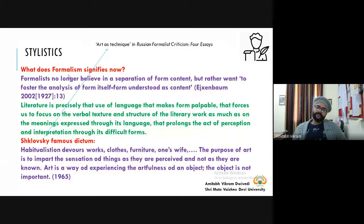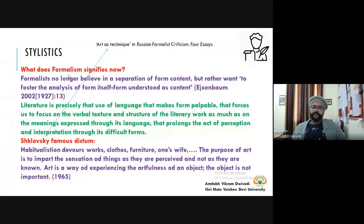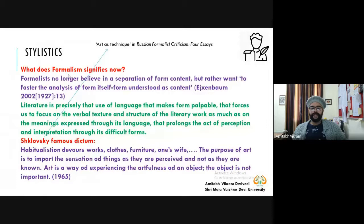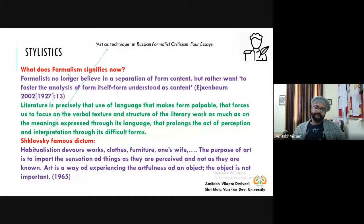In this same line there is a famous dictum by Shklovsky: 'Habitualization devours works, clothes, furniture, one's wife...' The purpose of art is to impart the sensation of things as they are perceived — not as they are known. Art is a way of experiencing the artfulness of an object; the object itself is not important, but how we experience that thing. A feeling like love, for instance, is experienced differently by different people.